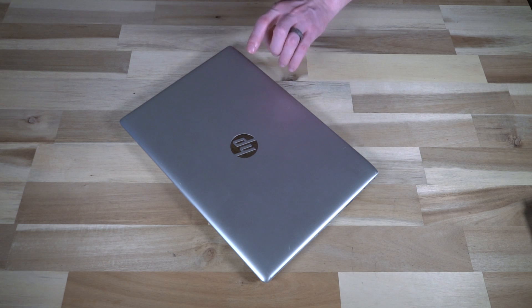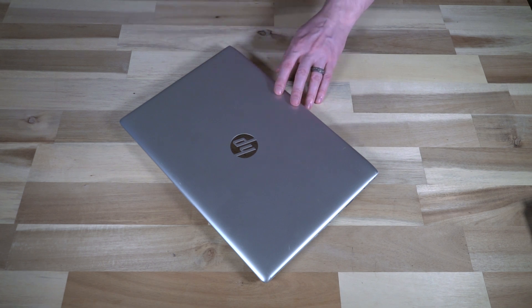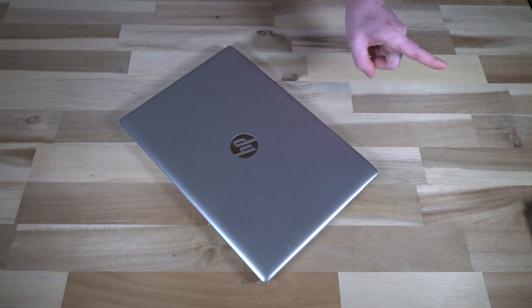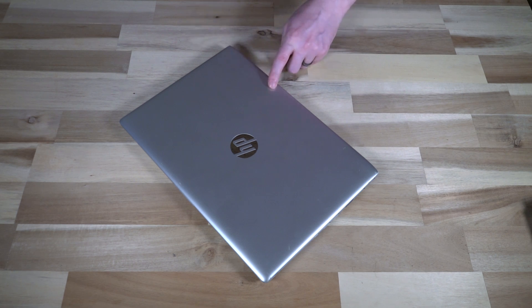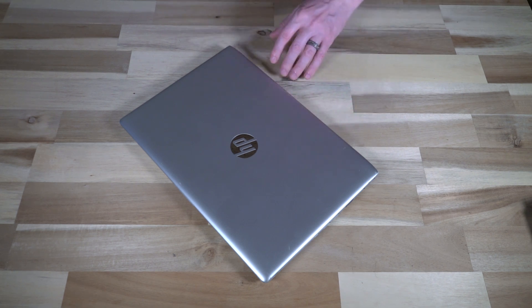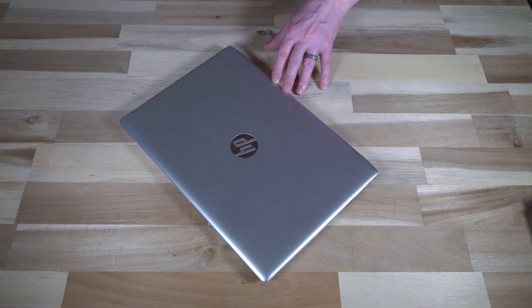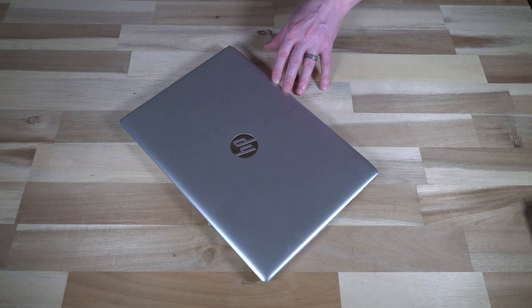However, unlike the other thin client I recently featured on this channel, this is very easy to get Windows 10 regular edition installed on. There is aftermarket life for this thin client.